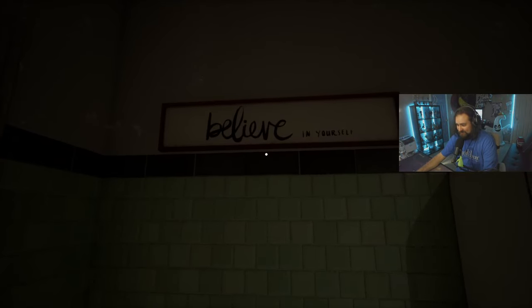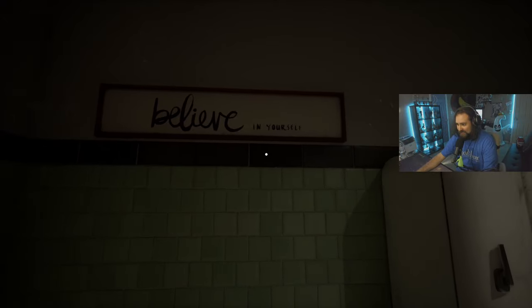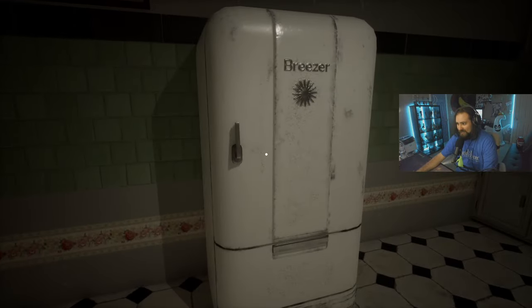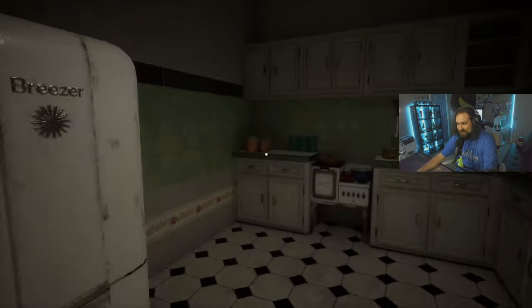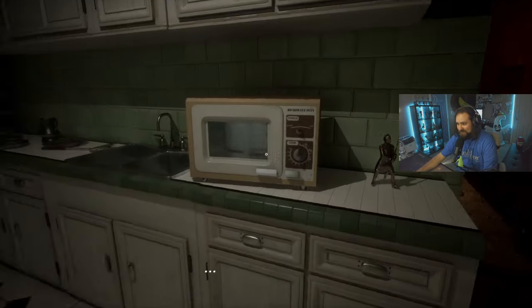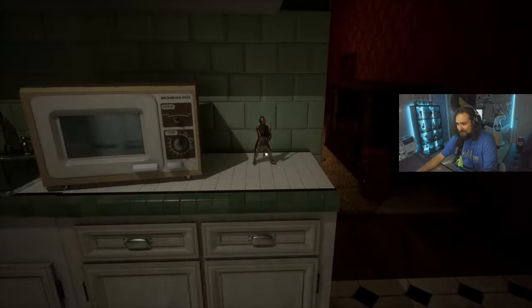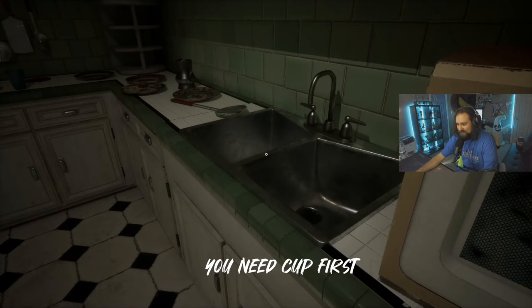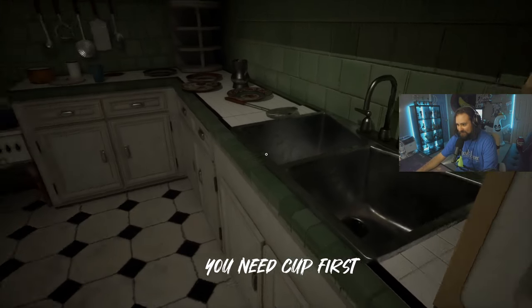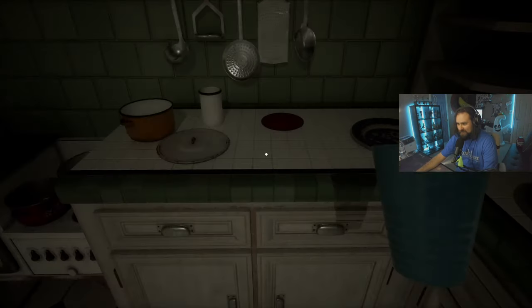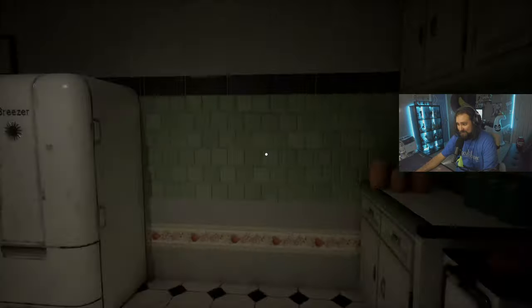Believe in yourself! Yeehaw! What year is this? Look at that, that's pretty cool. You need a cup first. Okay, I got a cup.